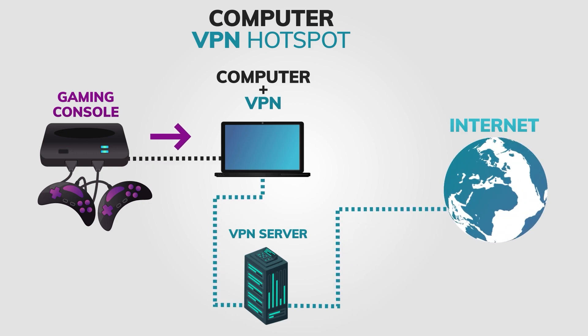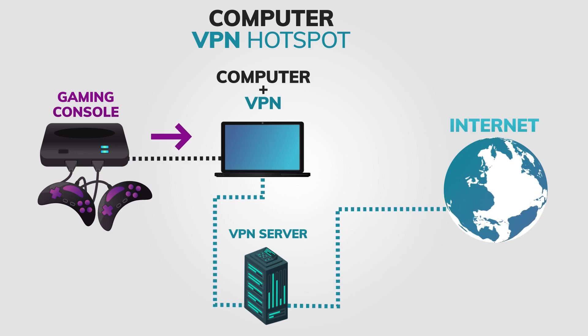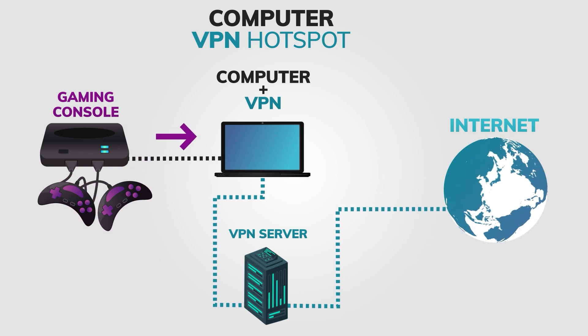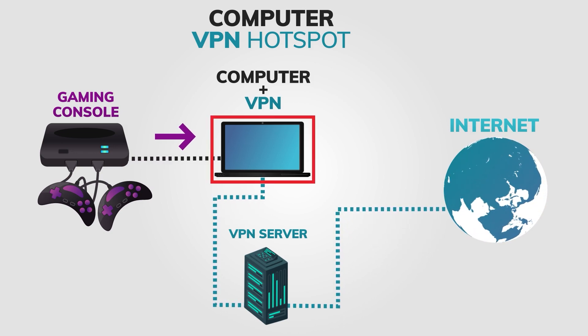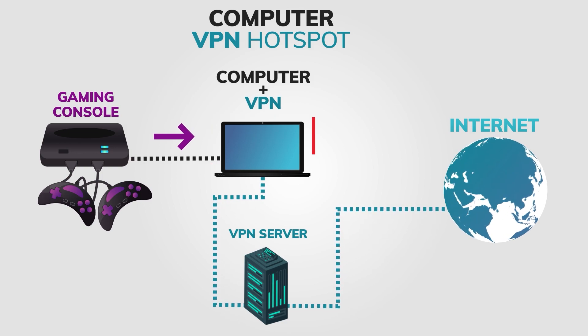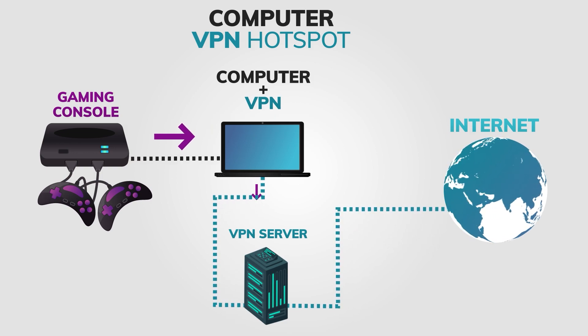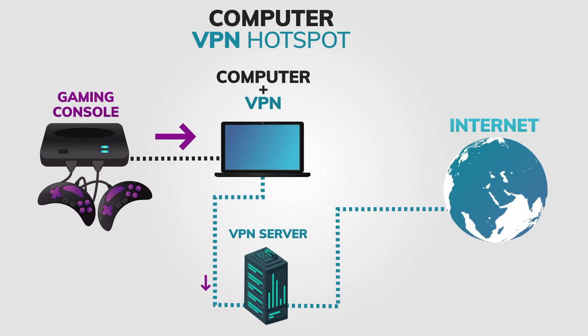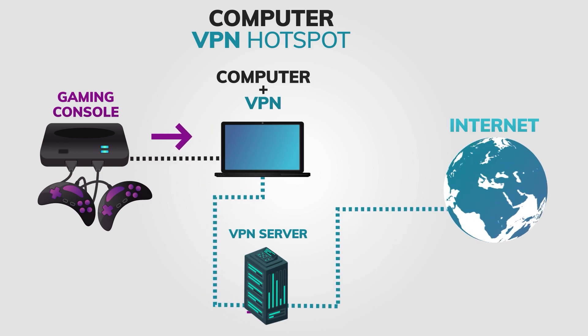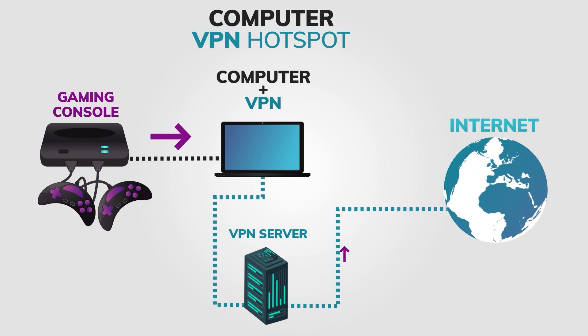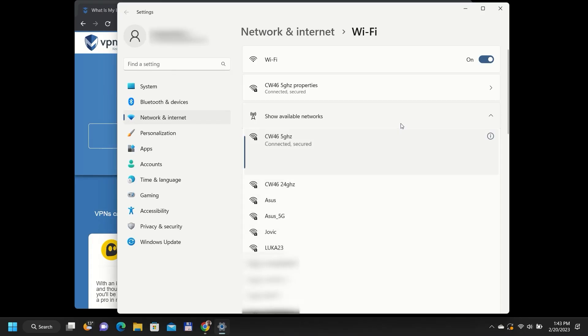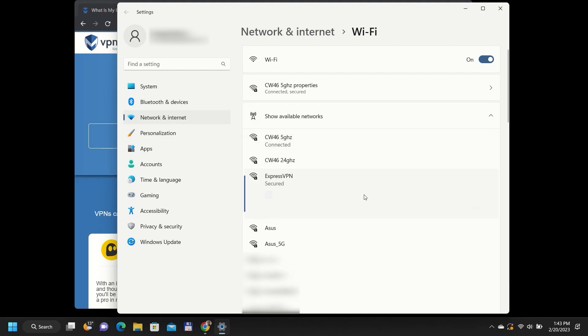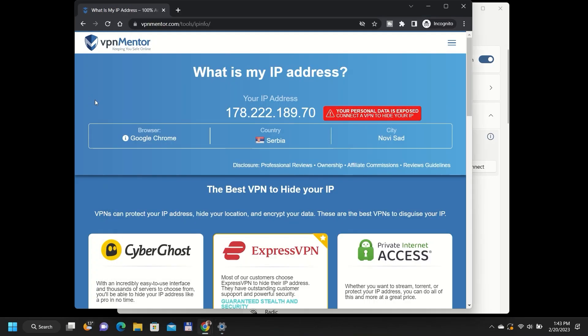Once your gaming console is connected to the hotspot, it will use the same internet connection and IP address as your computer, which is connected to the internet through the VPN. This means that all traffic from your gaming console will be encrypted and routed through the VPN servers. You can test if the newly created connection is working by checking your IP address. Simply connect any wireless device to that new hotspot and go to our IP checker tool. Here you can check if your IP address has changed to the country you want.